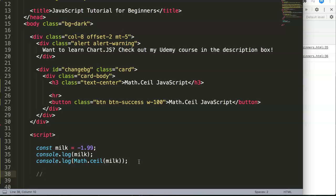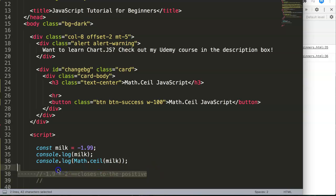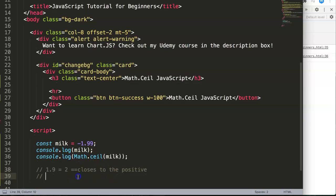Let me explain this. This is quite hard to explain. Basically, if we have one point nine, it will become two. Yes, so it is closest to the positive.